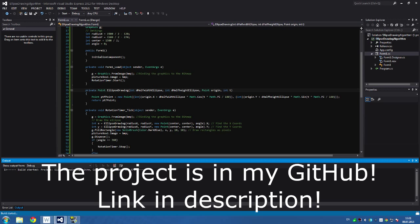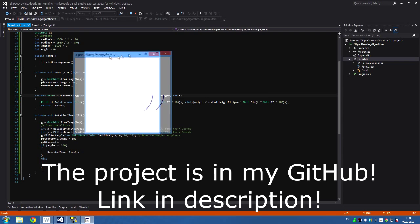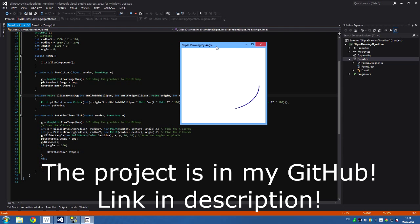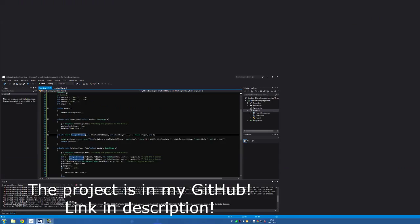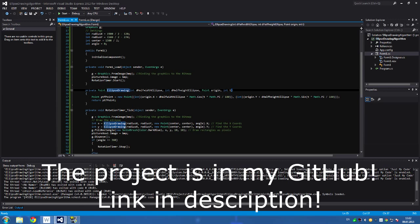This is how the ellipse is going to be drawn. I use rectangles instead of pixels, and this is a high resolution. This algorithm provides you with every coordinate addressed by an angle.